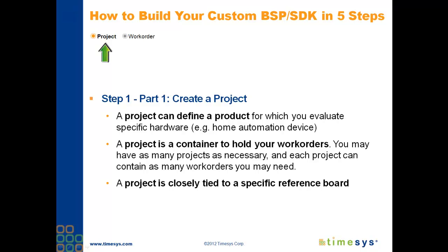At this step, you'll also be asked to select your application, such as multimedia, industrial controller, networking device, etc. Selecting your application at this step will help TimeSys assist you with your choices.